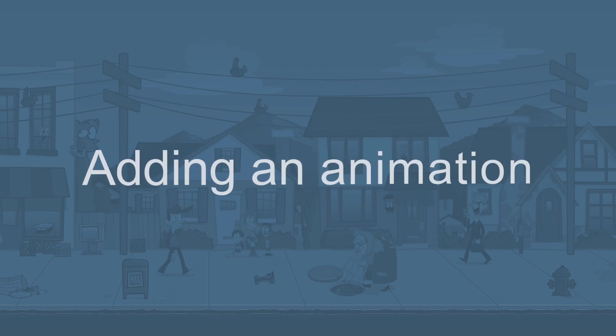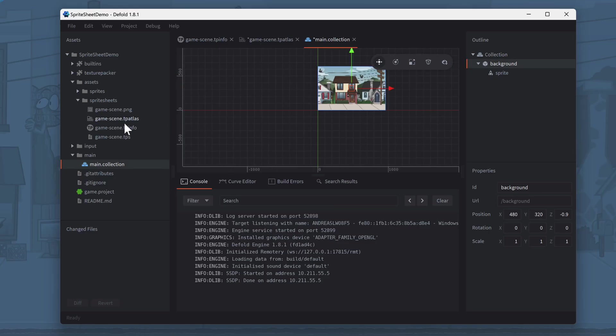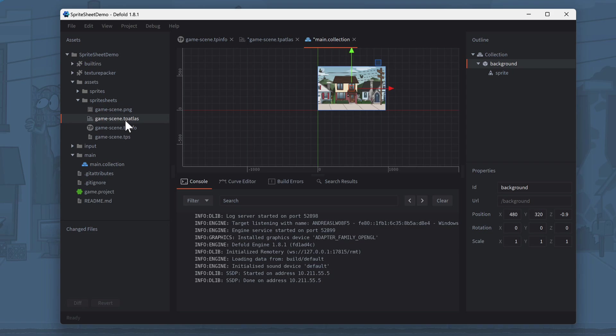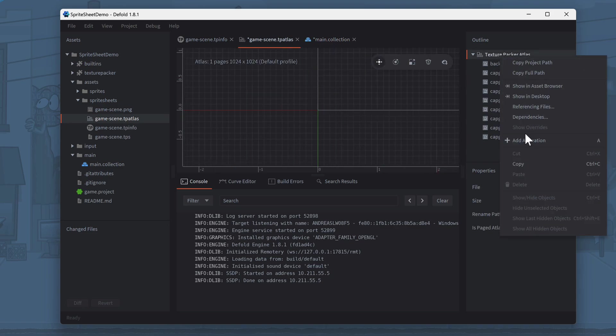Adding an animation to the scene. To add an animation, we have to define it first. For this, open the GameScene.tp atlas file again. Right-click the Texture Packer Atlas in the right panel and select Add Animation.